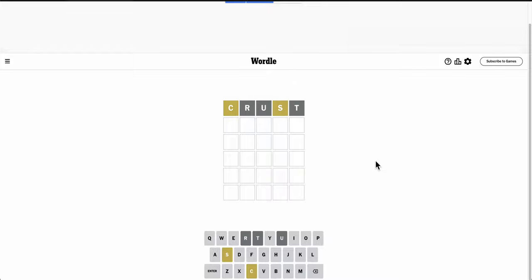So I thought I'd start with Crust, as in Pi Crust, and I get an S and a C in the word, neither of which are in the right spot.